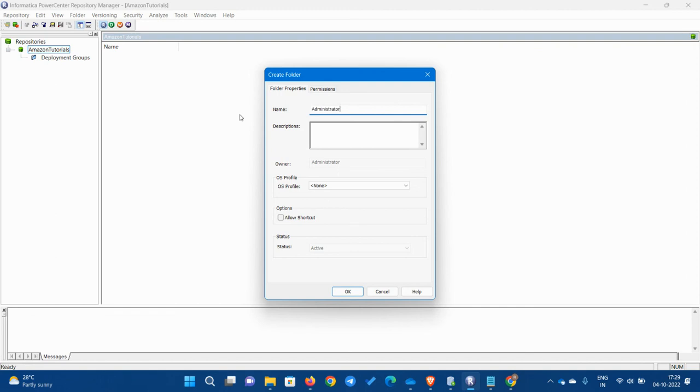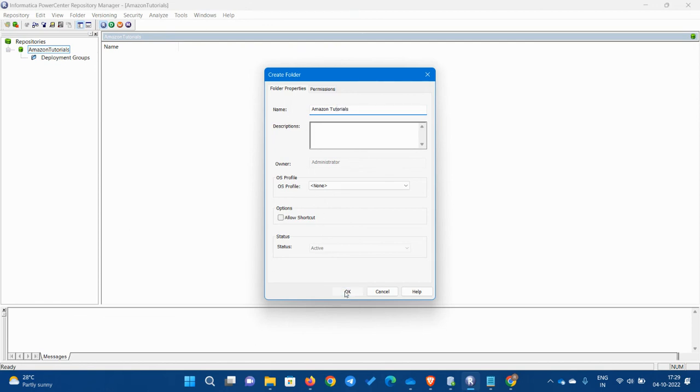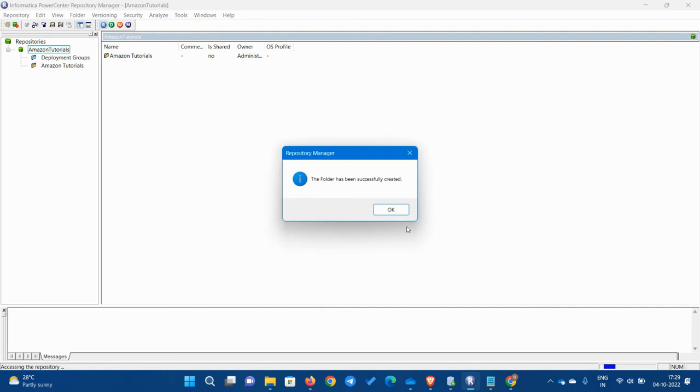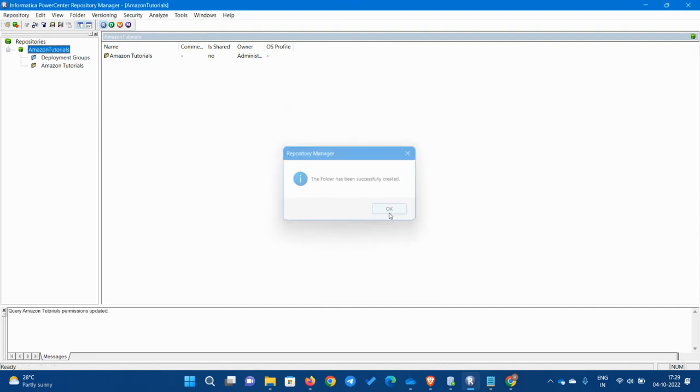So now we have to create a folder. I am creating a tutorial one. We have created the tutorial folder.